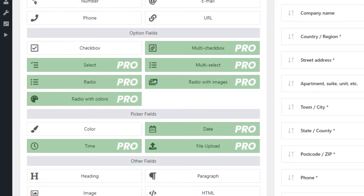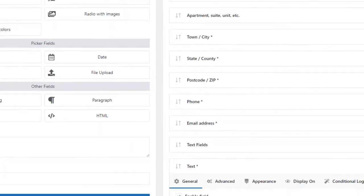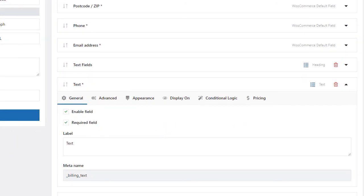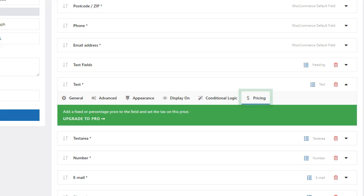The pro version unlocks the rest of the option and picker fields. It also adds two new tabs in the settings. The conditional logic will handle showing and hiding the field when a specific condition is met. And finally, pricing will allow you to assign a price to a field.